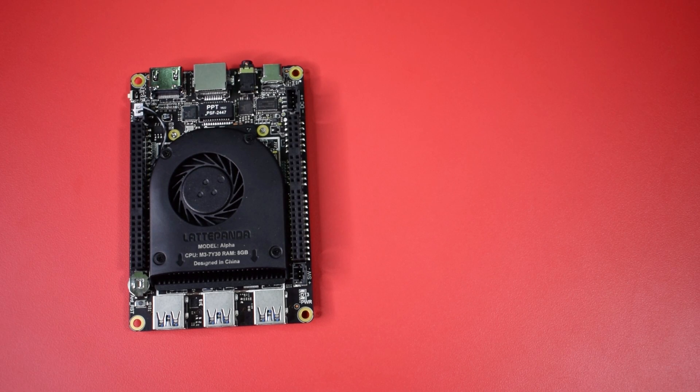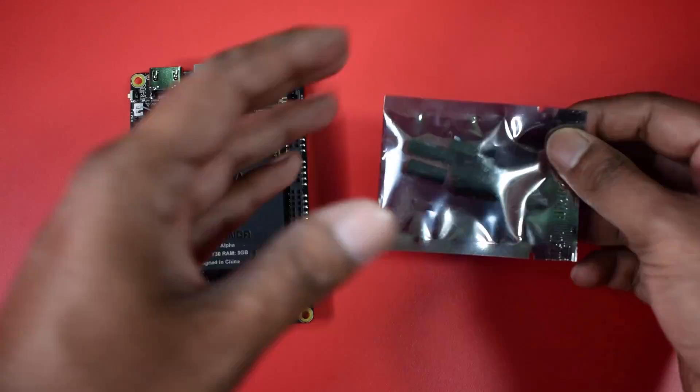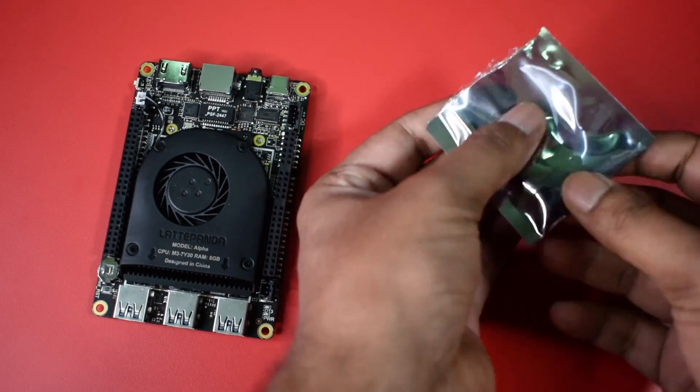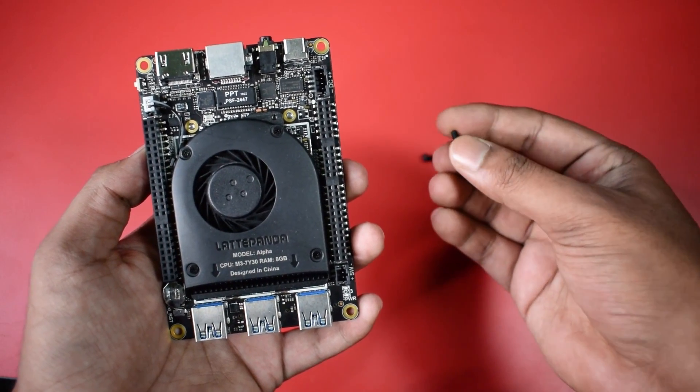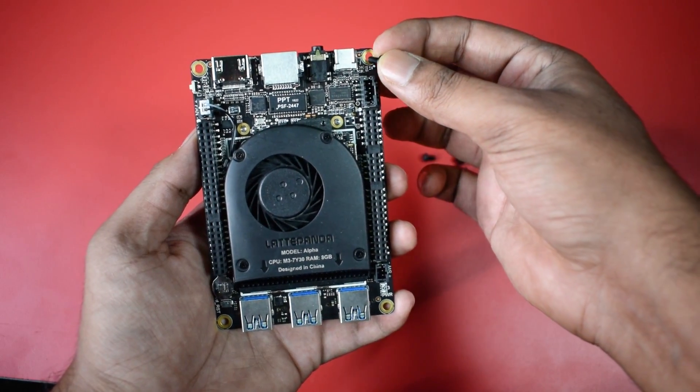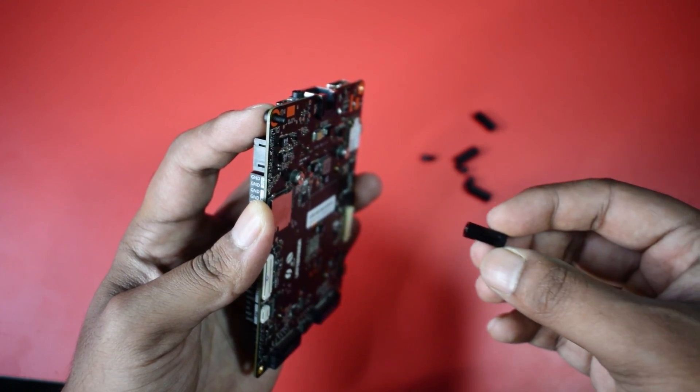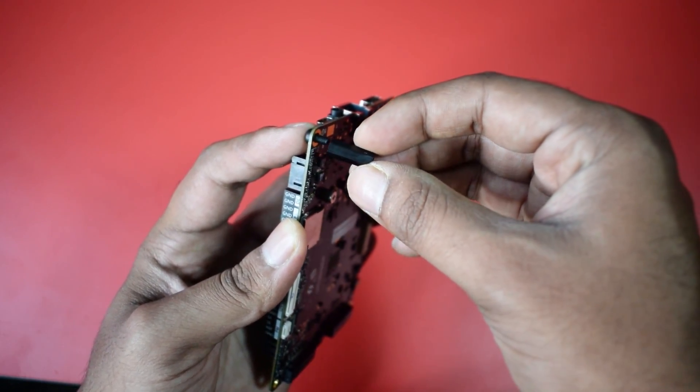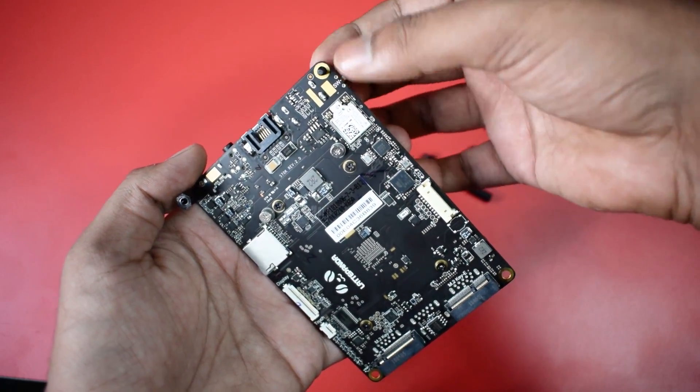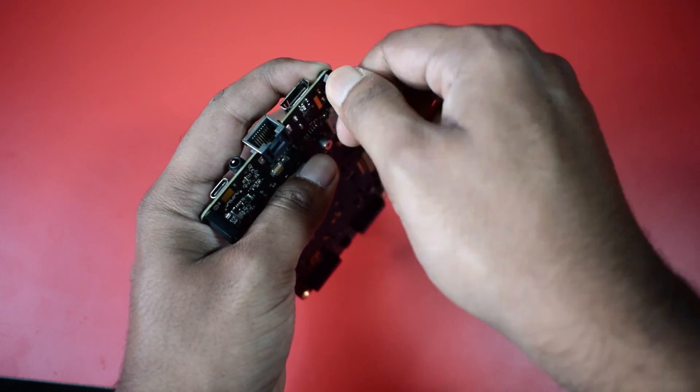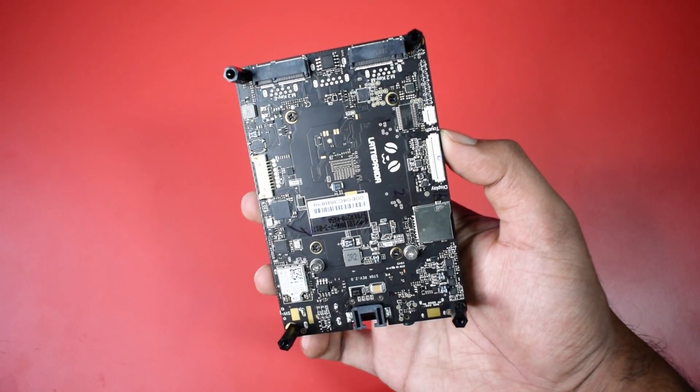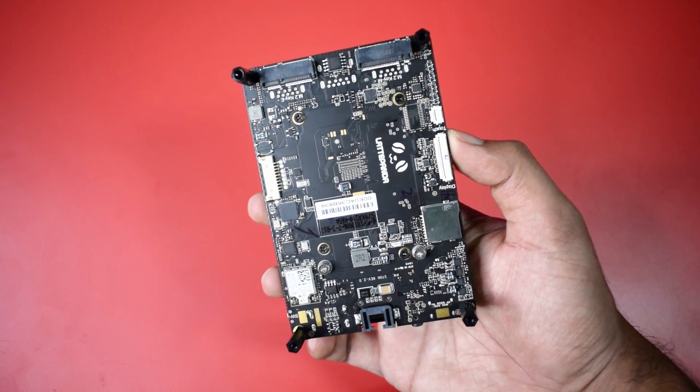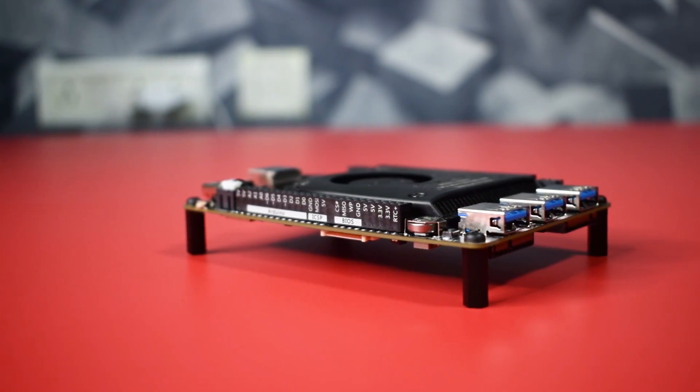First I am going to install those nylon standoffs. First take the small screw, insert it in the corner hole of the Latta Panda board. Then take the nylon standoff and tighten it like this. And do same with each corner hole of the board. Here I did them all. Now it's ready to put on the table.